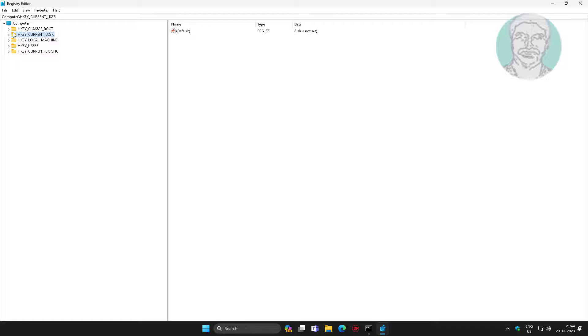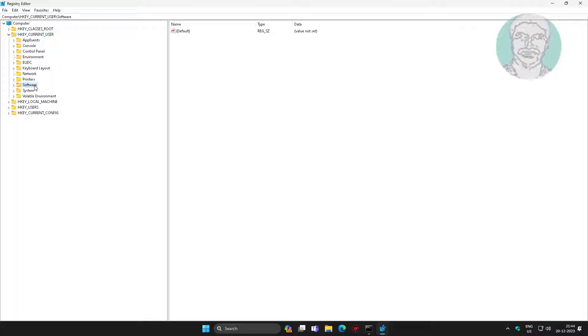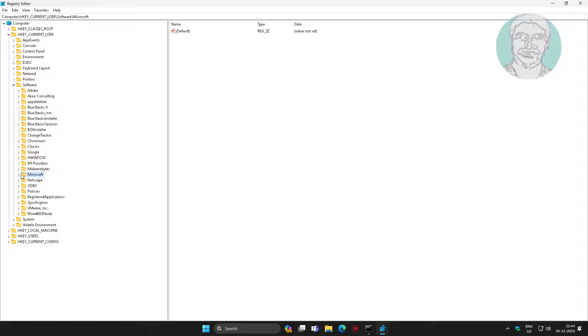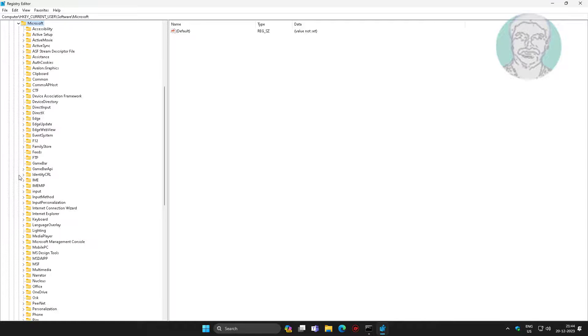Click and expand HKEY_CURRENT_USER, click and expand Software, click and expand Microsoft, click and expand Windows, click and expand Current Version.